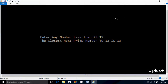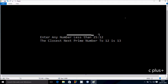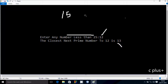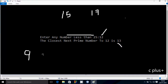Hi guys, in this video I am going to discuss a program to print the closest prime number. Enter any number less than 25 — that is the condition. So if I enter 12, the nearest prime number displayed is 13. If I enter 15, the nearest prime number displayed is 17. If I enter 9, the nearest prime number displayed is 11. So let's do it.